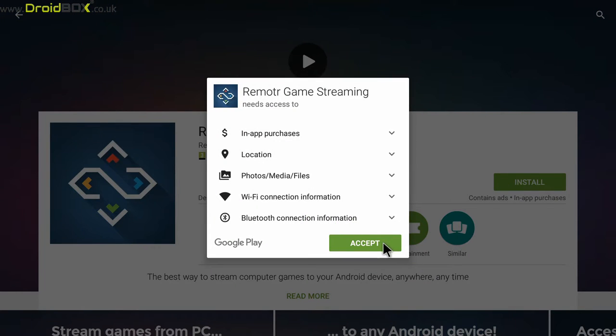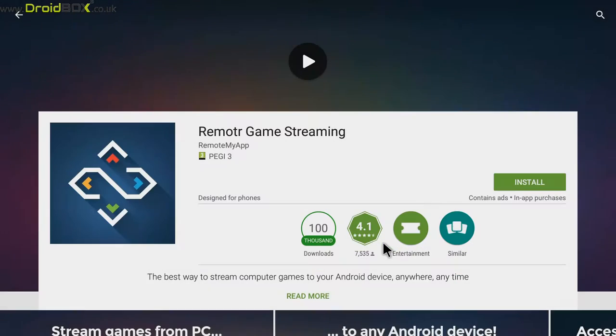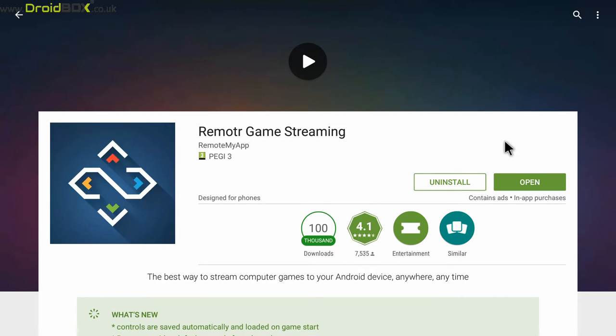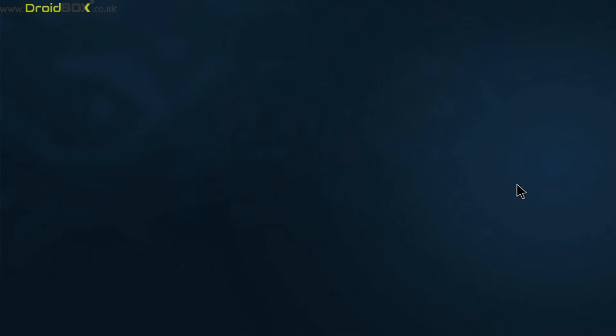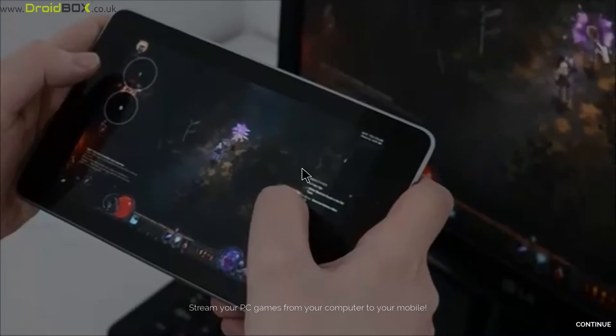Click the accept button and it will now start to download and install. Once it has installed, click on the green open button and the app will now load.